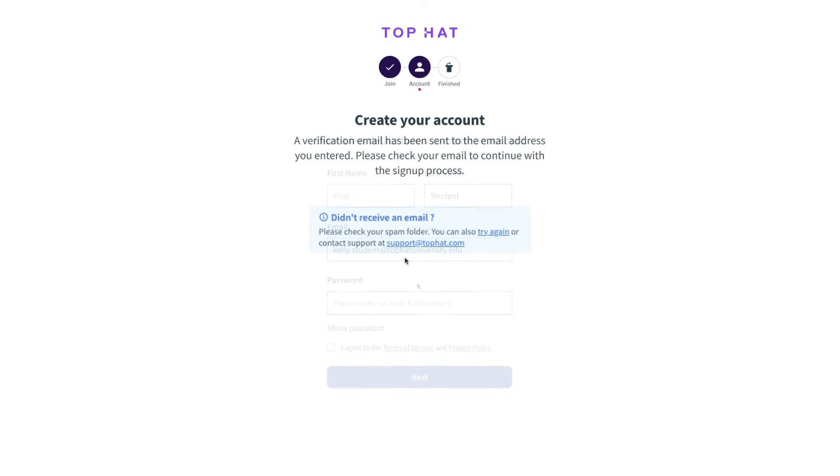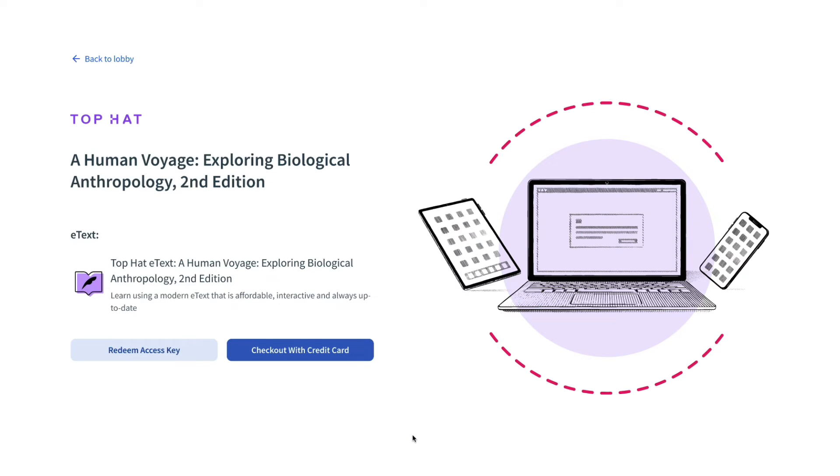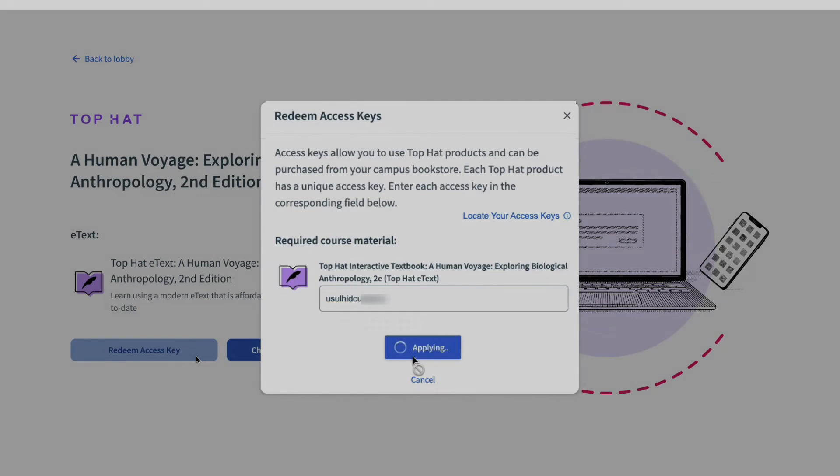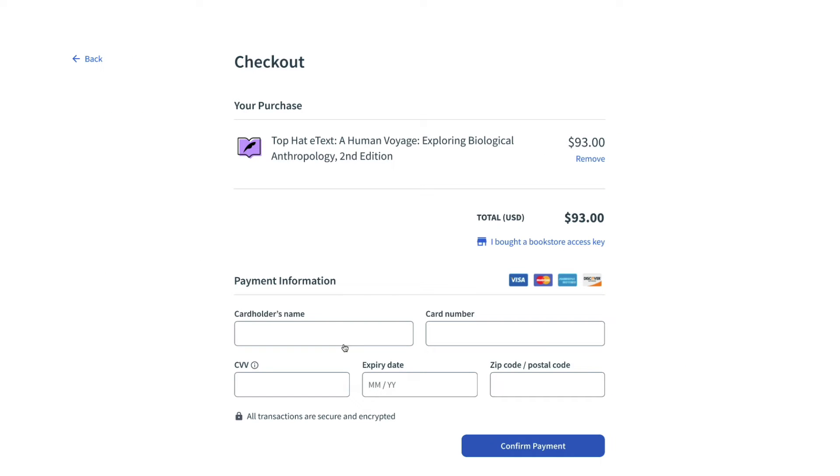Once you've logged in or set up your account, you can finish unlocking your e-text by redeeming an access key purchased from your bookstore or purchasing access with a credit card.